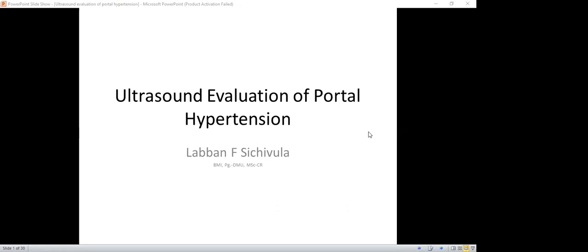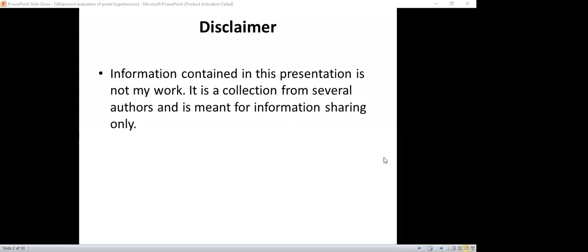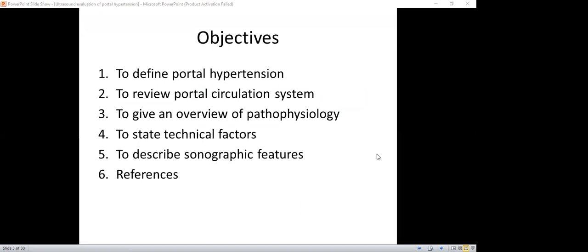You can start, Laban. My name is Laban. We are looking at ultrasound evaluation of portal hypertension. As a disclaimer, the cases and pictures shared were not done by me but are a collection from different literature. Our objectives for today: we are going to define portal hypertension, give an overview of the pathophysiology, state the technical factors, describe the sonographic features, and look at some images.